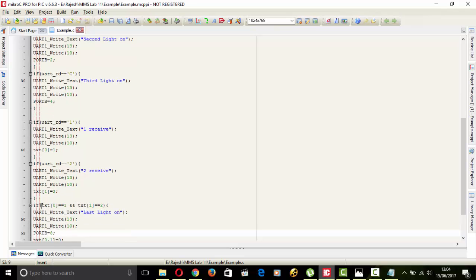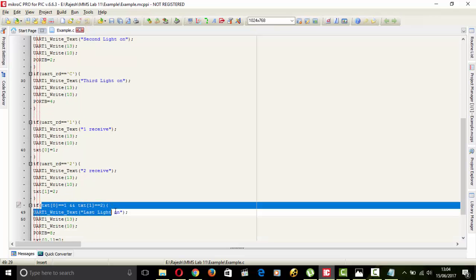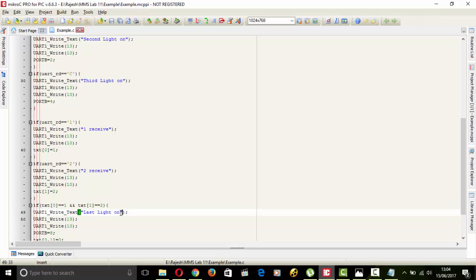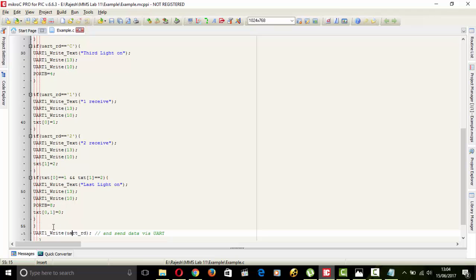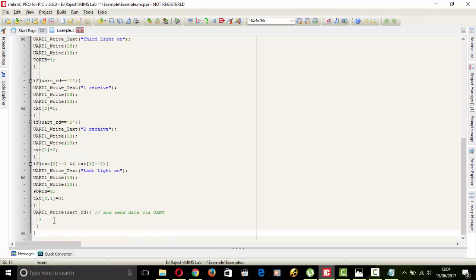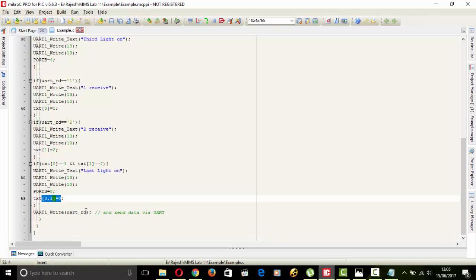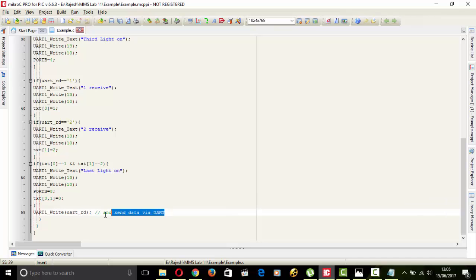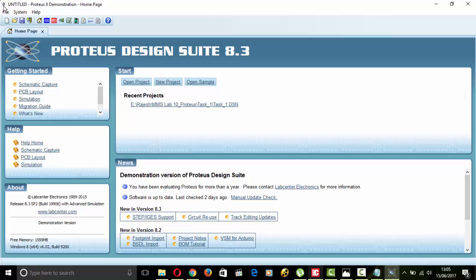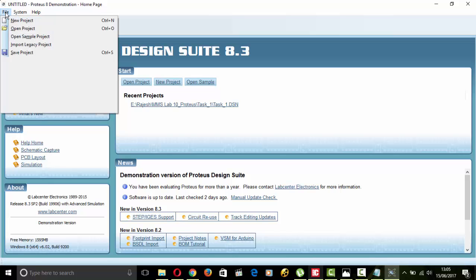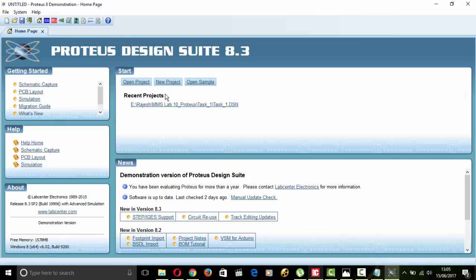This is third if statement. If text 0 and text 1 is equal to 2 after that last LED will turn ON and this text 0 1 is equal to 0 again it will now assign 0 to that. We pressed UART write and send data via UART. This is to end the array.